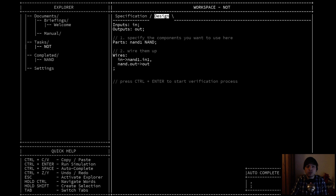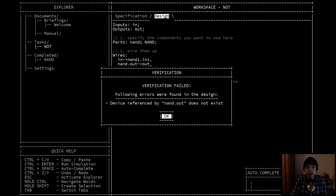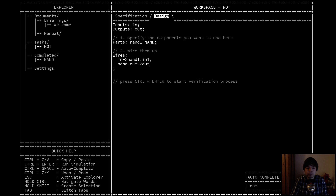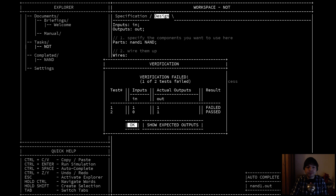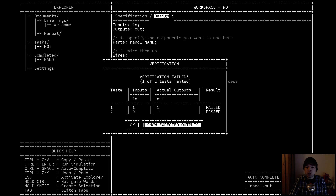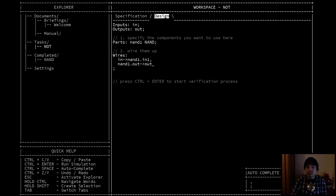To test your design, you press CTRL+ENTER. It fails because of a typo — let me fix that. It shows you the test cases, what your device outputs, and whether that matches the expected output. If there is a 1 on the input, our part outputs a 1, but the expected output is 0. So that's wrong and the test failed. We pass the other test, but all tests have to complete — just half passing is not enough.